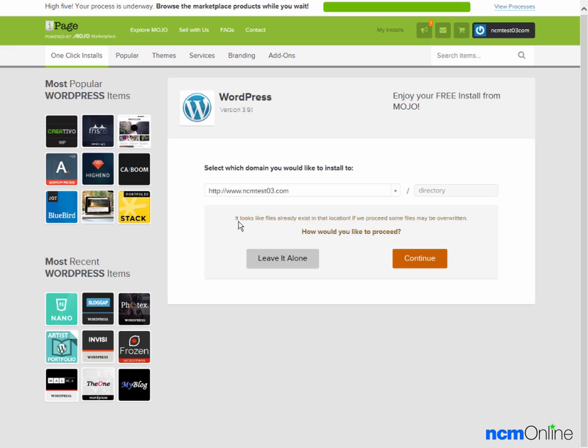The message says that it looks like files already exist in that location and we would like to overwrite those files, so we'll click continue.